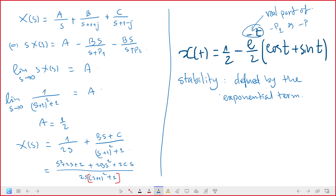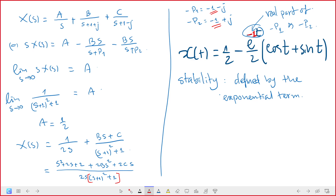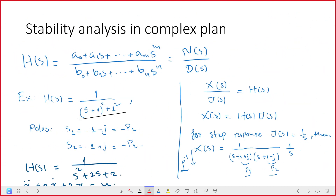Recall that -p₁ = -1 - j and -p₂ = -1 + j. So this -1 appears up in the exponent. The real part of the poles determines the exponential behavior, which determines stability.